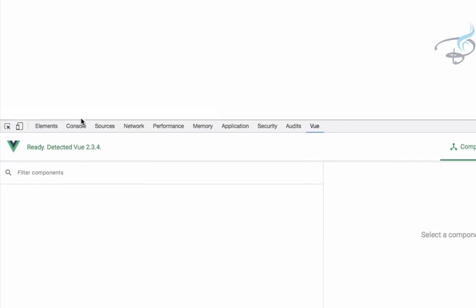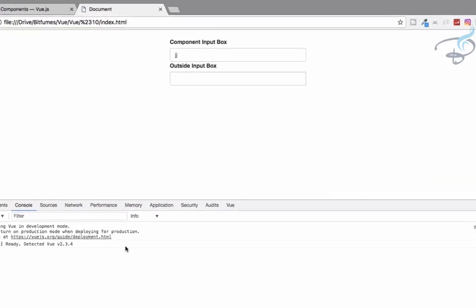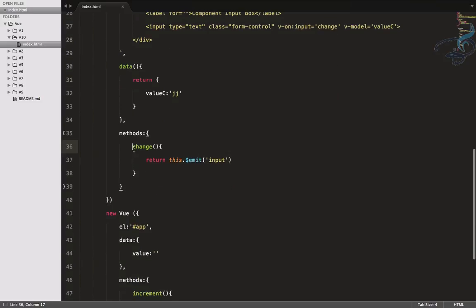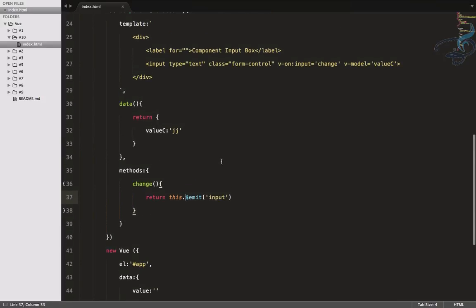When I refresh there is an error — unknown identifier on line 35. I missed a comma here. After fixing it and refreshing again — yes, it's working. So we created the input box, assigned the value with V-model, and whenever there is input, V-on:input calls the 'change' method. That method emits the 'input' event.